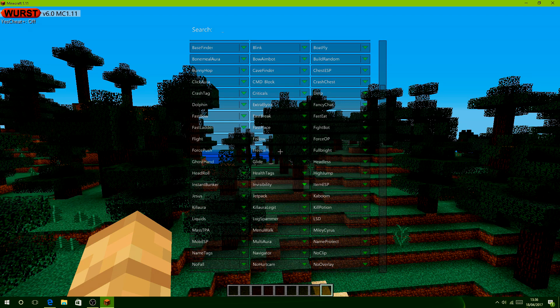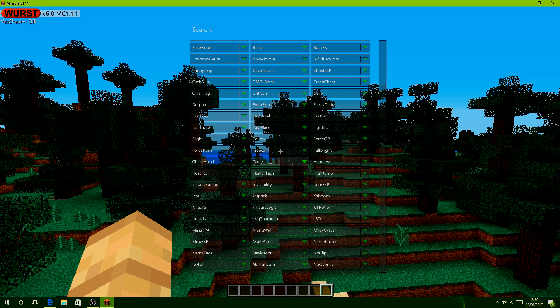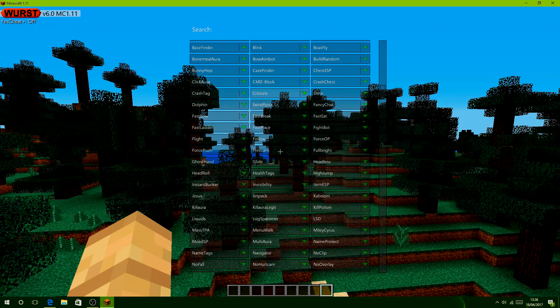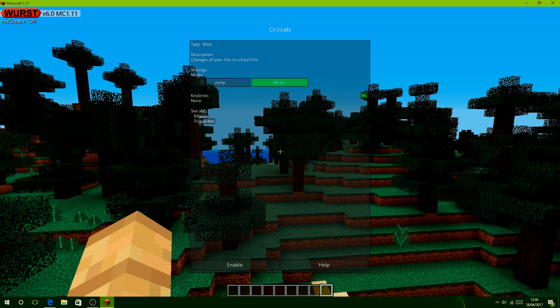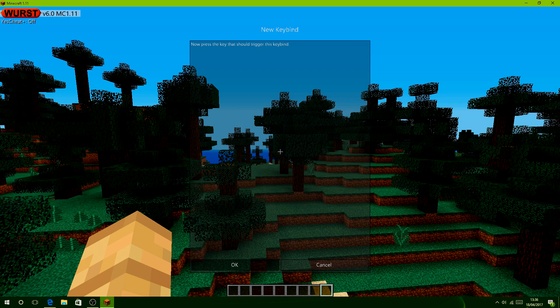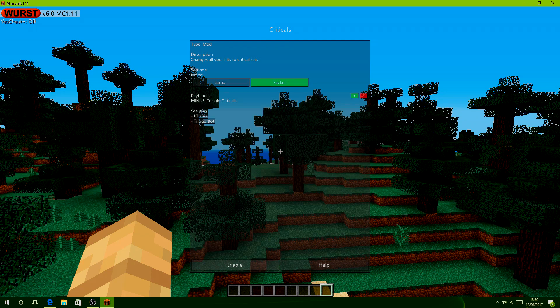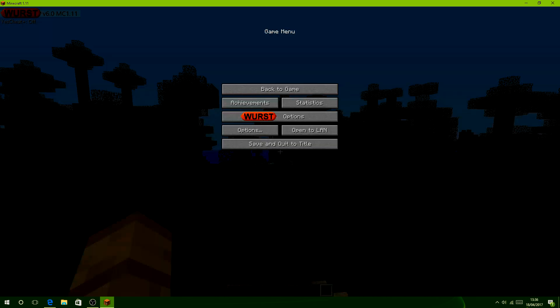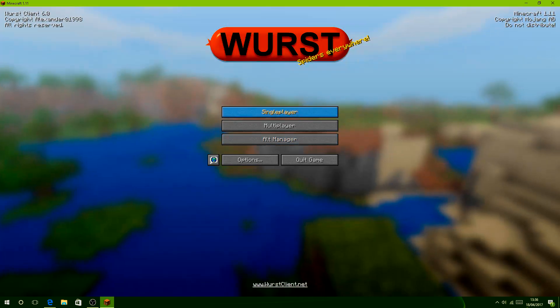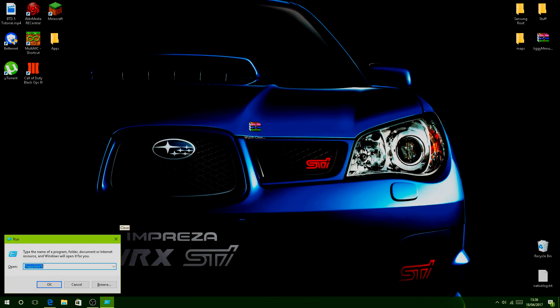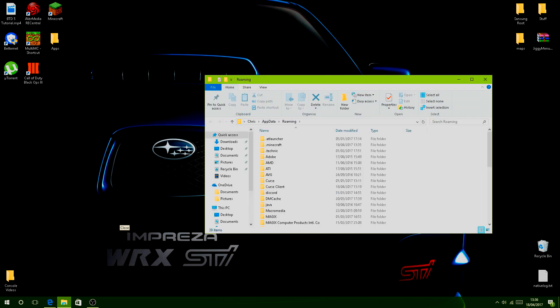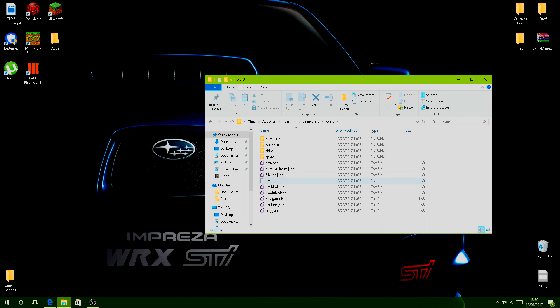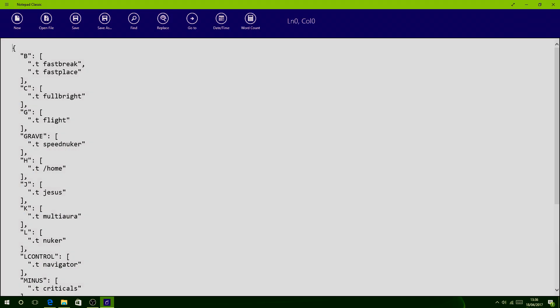Same with everything else. If you want to add Criticals as a keybind, go to Criticals, add new, toggle, then press a key like minus. That's how you do it. If you want to remove keybinds or do anything like that, the easiest way I found is to go back to your .minecraft folder. A Wurst folder should have spawned in. Click on that, then go to keybinds.json, and you can change whatever you want manually, which is pretty good to be honest.